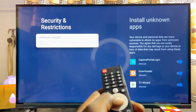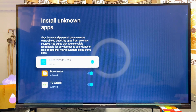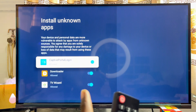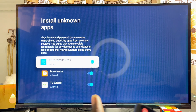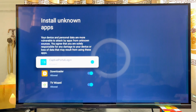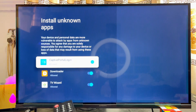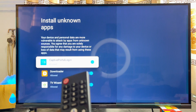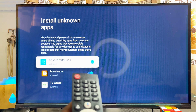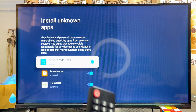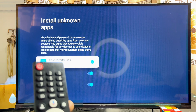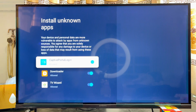Scroll down until you get to Security and Restrictions, select it, then go ahead and select Unknown Sources. Make sure you enable this feature for the Downloader app we just installed. Mine is already enabled — enabling this allows us to sideload the Google Chrome browser.